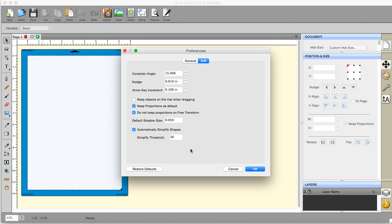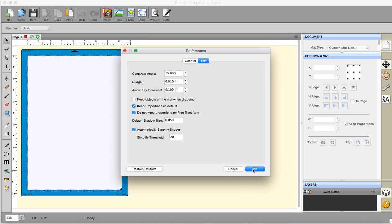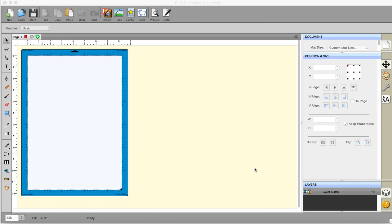OK, and yeah I think that is it. I'm sure there used to be another one. Ah, this one. Keep objects on the mat when dragging. This one got me so confused when I first started using SCAL. Because I was trying to take things off the mat and nothing was happening. I was bouncing back again. I was thinking what on earth am I doing? And I had that one checked. Because I often work in this creamy background area and then move it onto my mat. So that's the basics of the preferences.